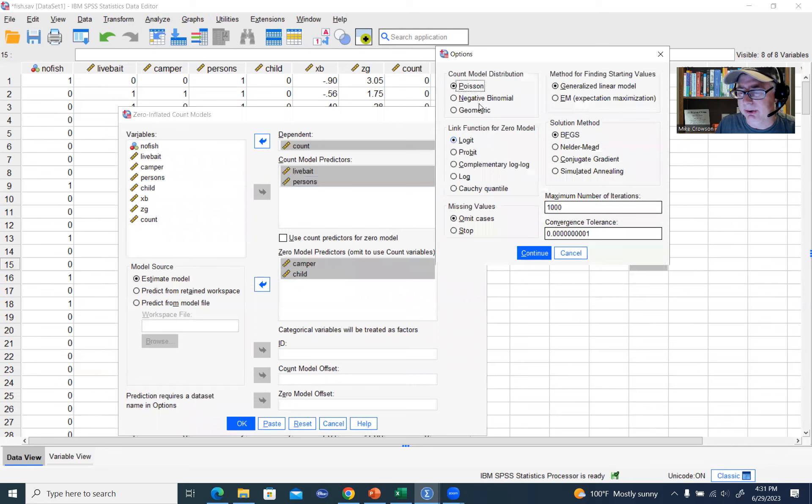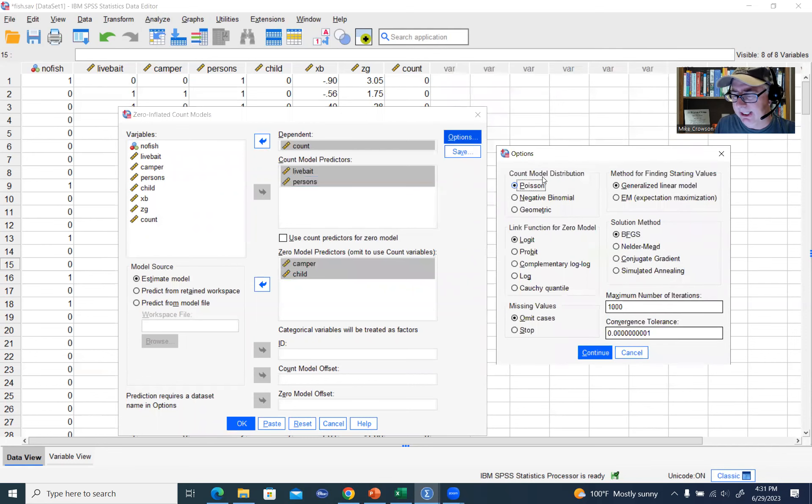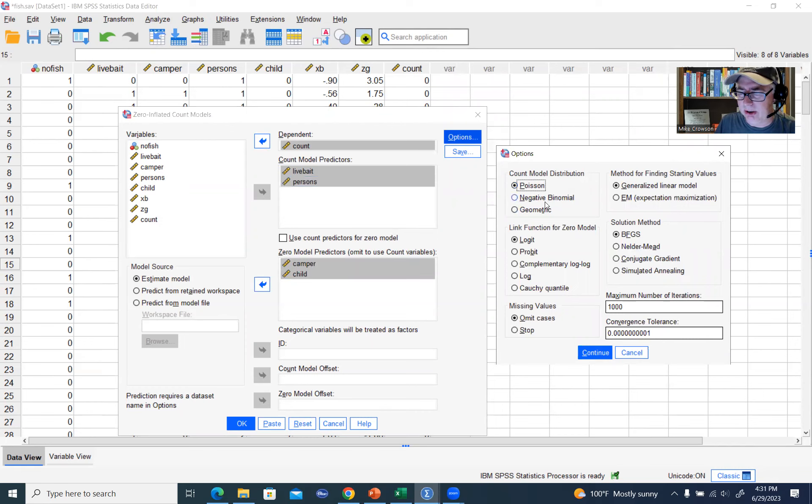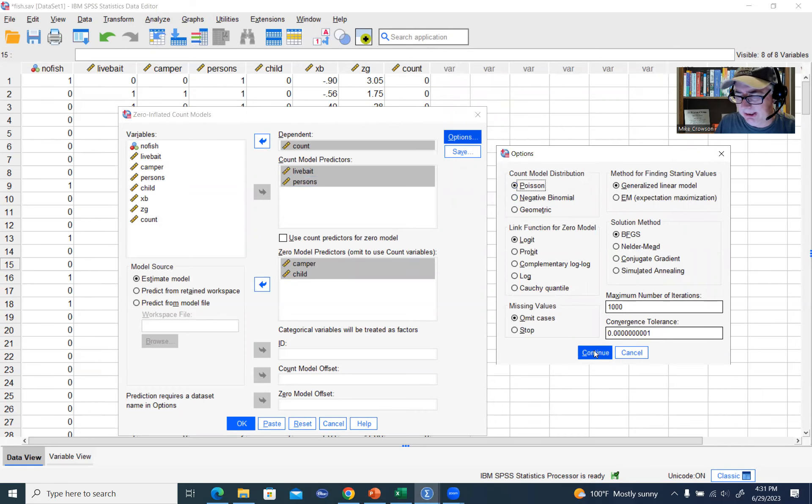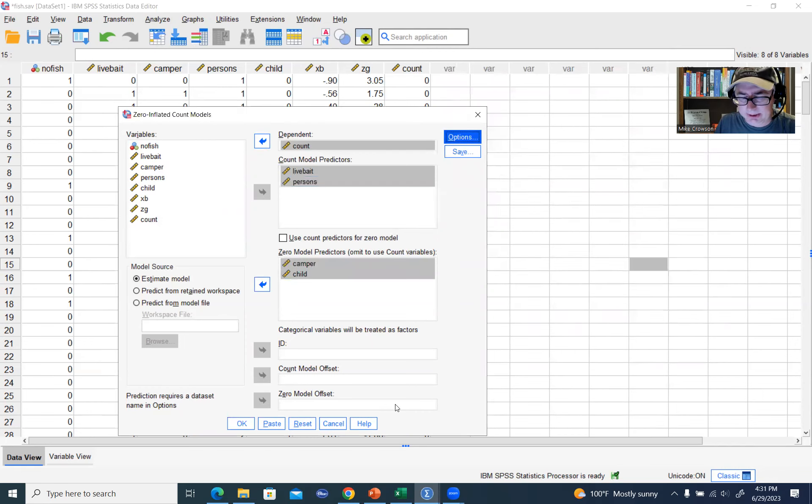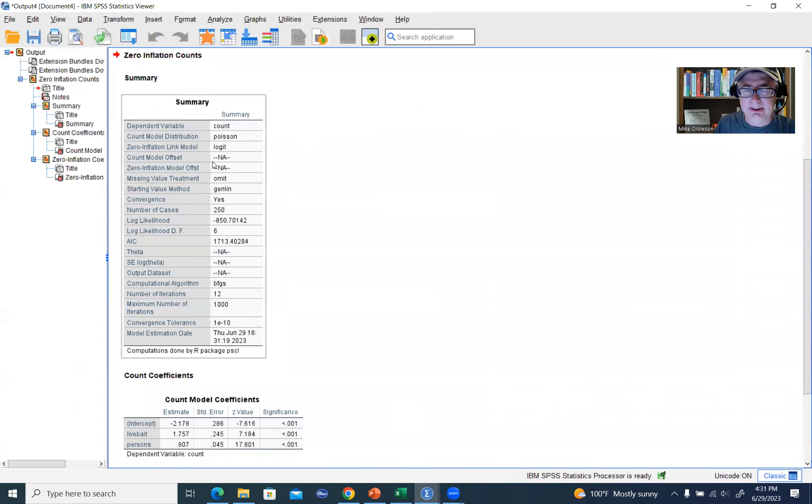And under options, you'll see that you've got the count model distribution. You've got Poisson, negative binomial, and there's geometric right there. I'll just leave it on Poisson and click on continue just to show you what it looks like. We'll click OK.